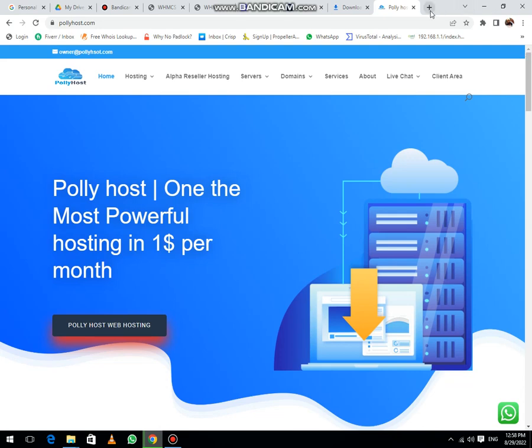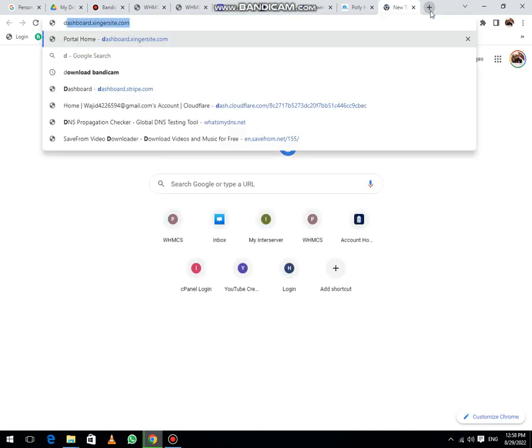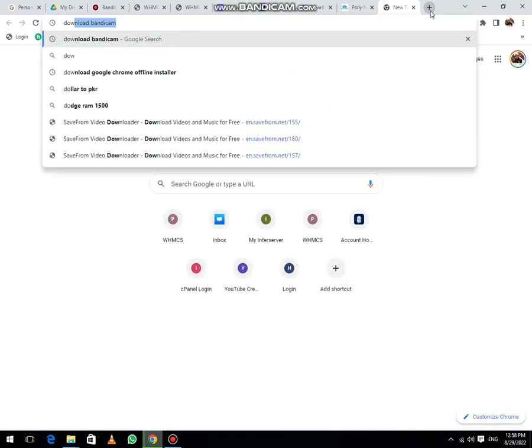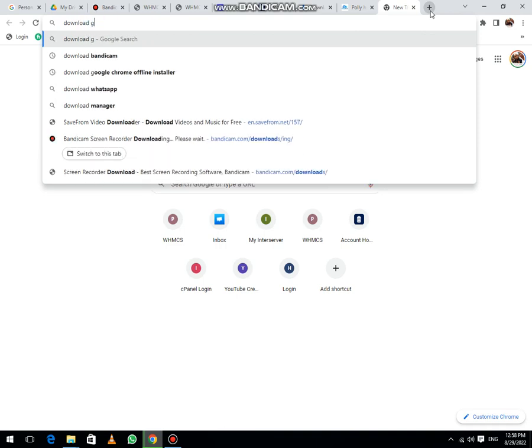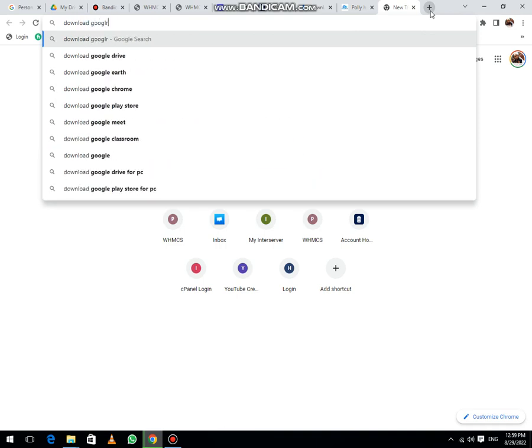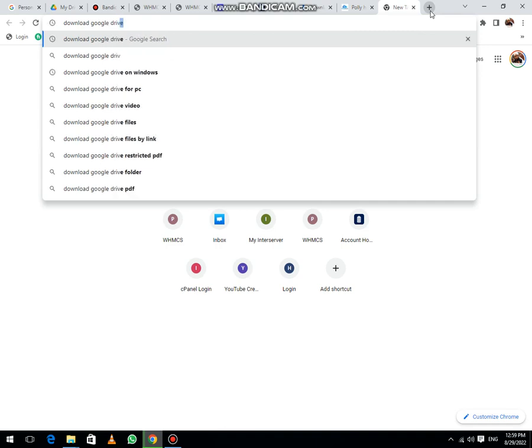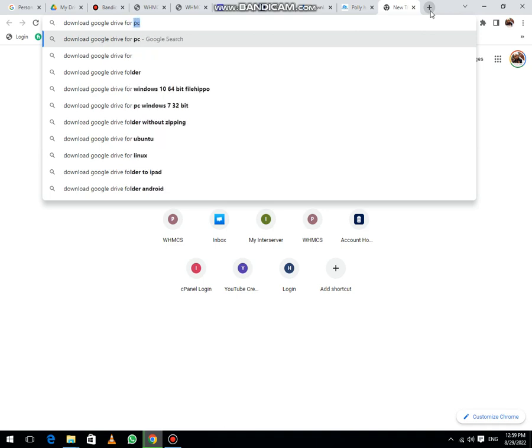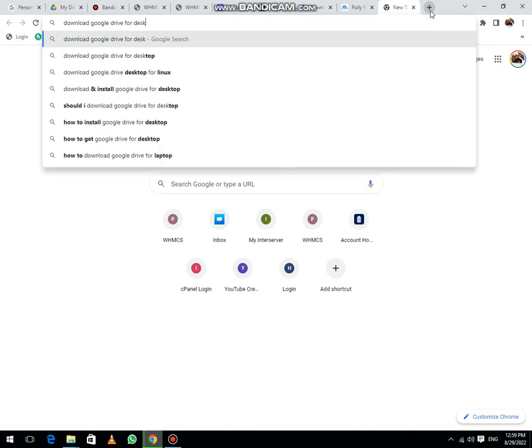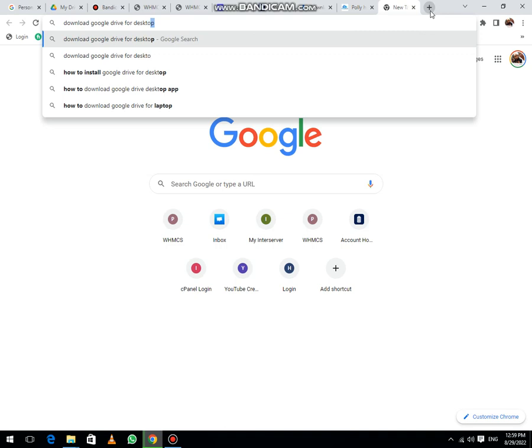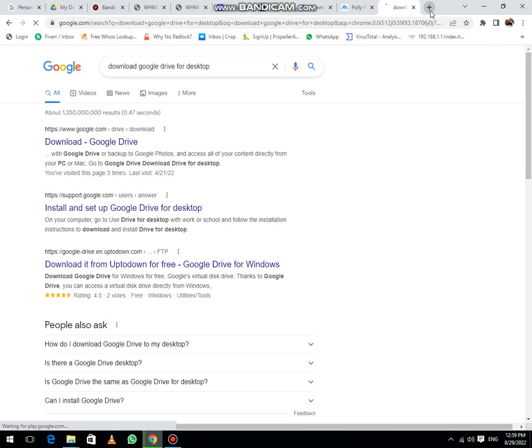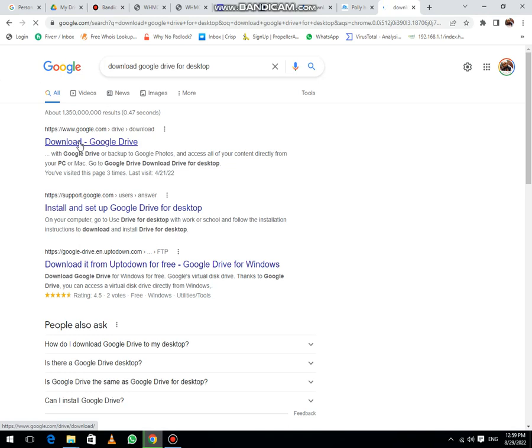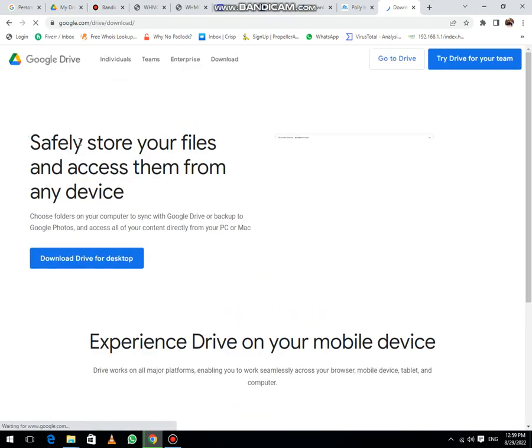First of all, go to your search, then search download Google Drive for desktop, then hit enter. Now you will redirect to this page, then you can click on download Google Drive.